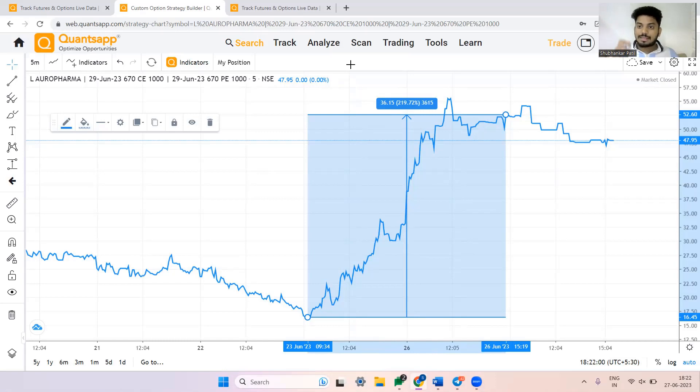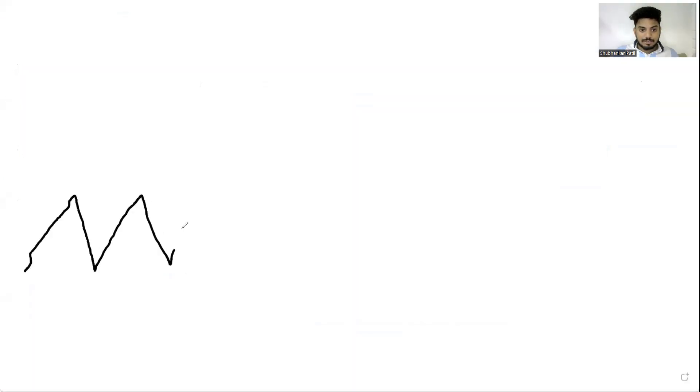Coming to the second characteristic: IVs are mean-reverting in nature. What I mean by this is that IVs generally oscillate within a range — you will see them moving up and down, but they don't trend in one direction indefinitely.